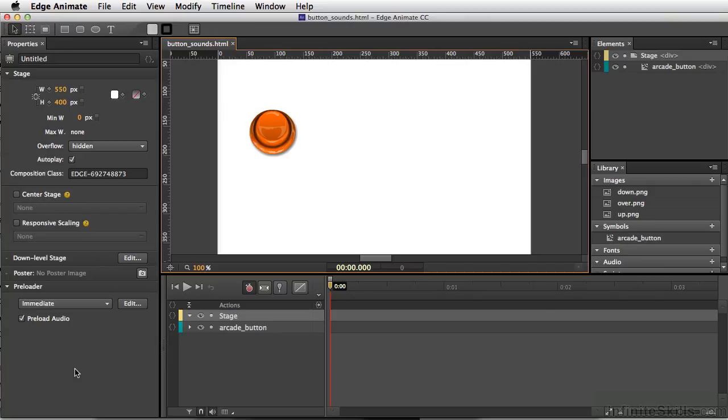One of the neat things about having sound in Edge Animate means you can add sound to buttons, and doing this is actually quite easy.